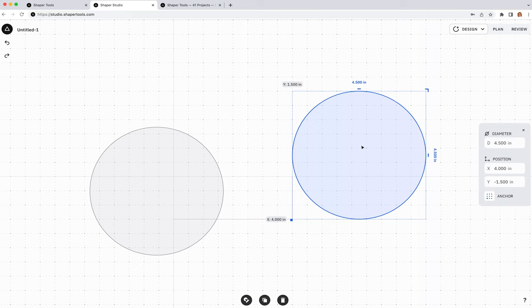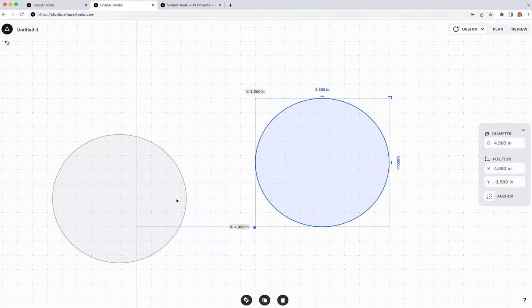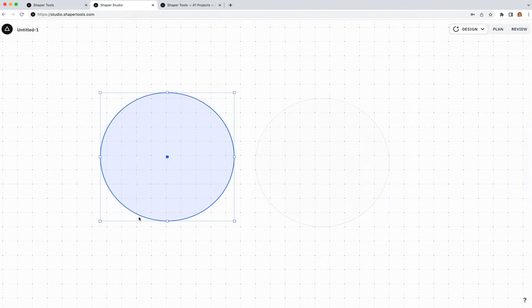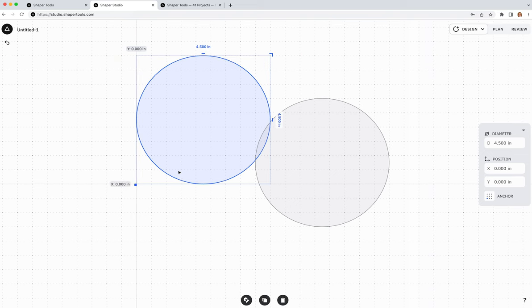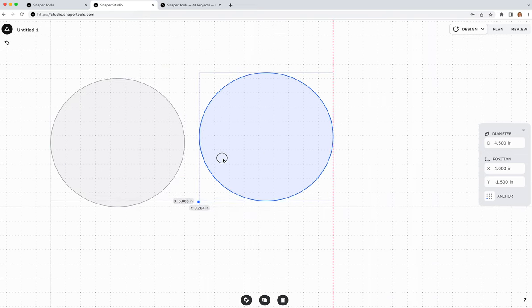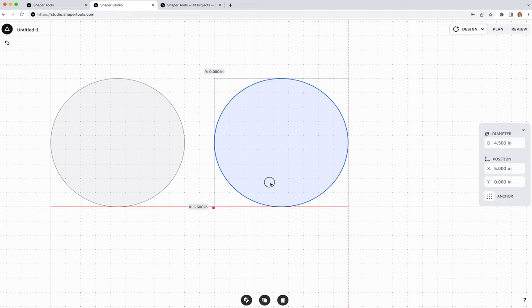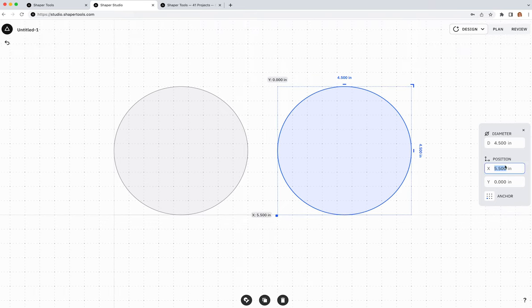Anchors are really useful for positioning objects relative to each other or a grid. For example, I can set one circle's anchor to bottom left, place it at 0,0, then move the second circle to X equals five and a half inches — since my first object was four and a half inches wide and I want one inch of spacing between them.